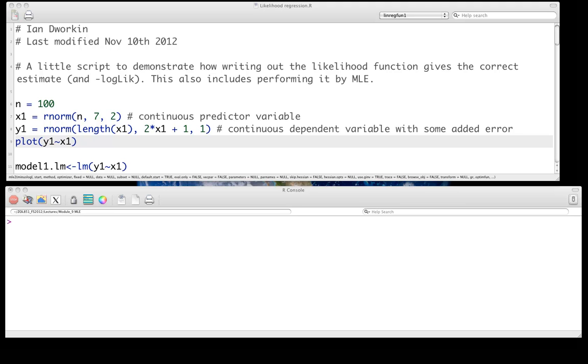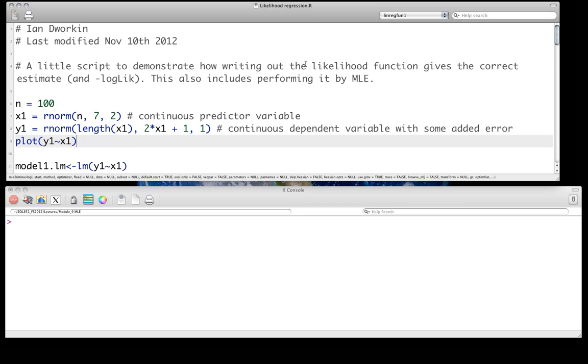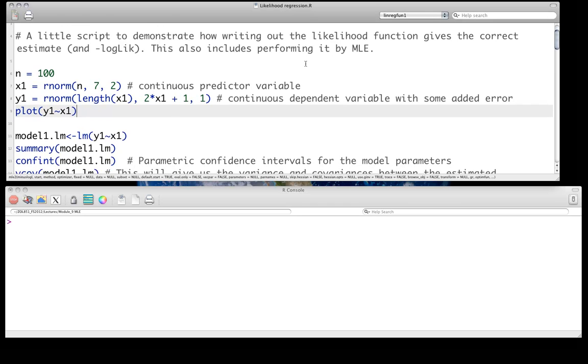And then just using some of the tools that primarily are in the BBMLE library by Ben Bolker to look at that model, look at fit, look at confidence intervals, and other sorts of things. So we'll start again. We want a nice, simple, clean example.